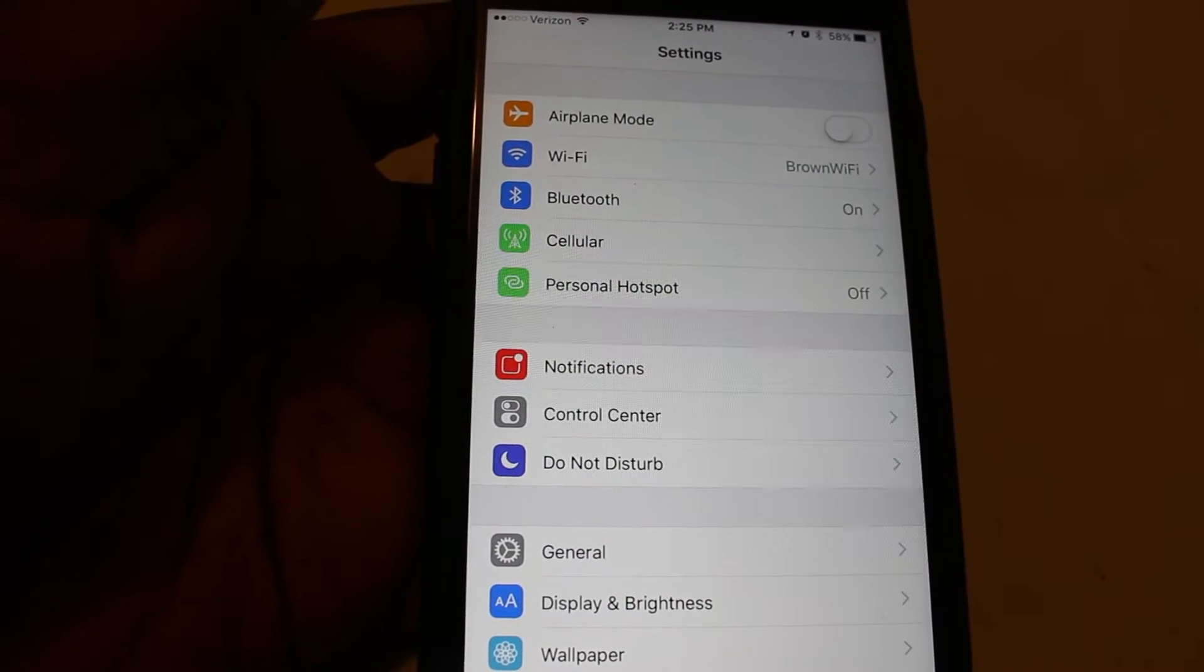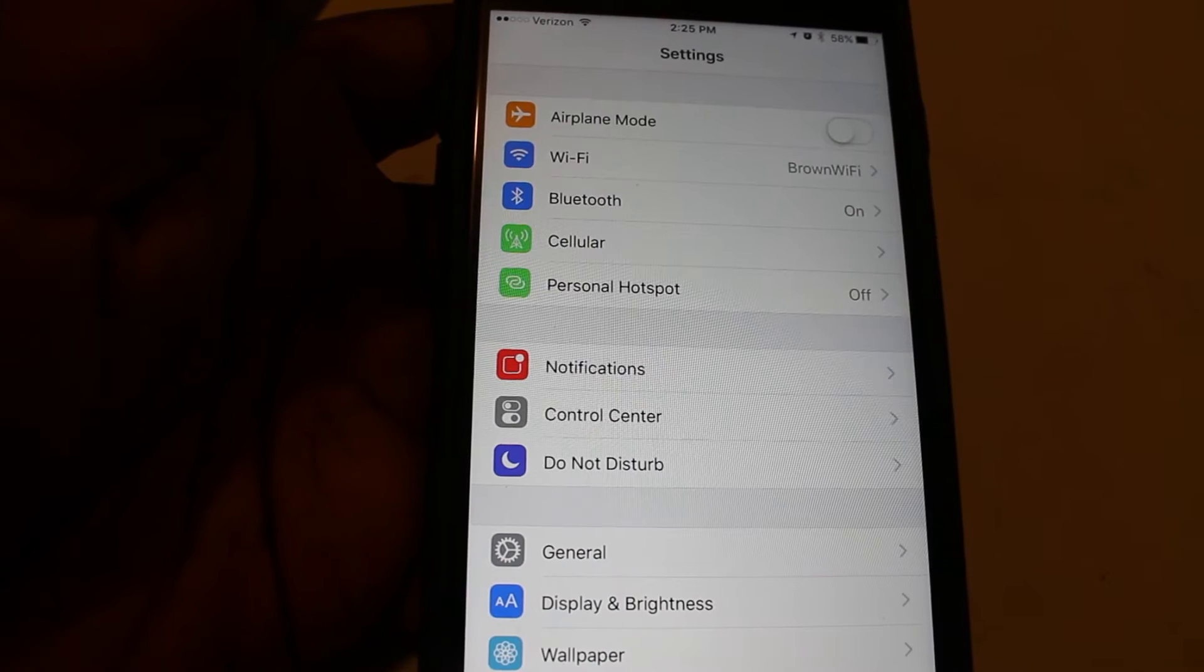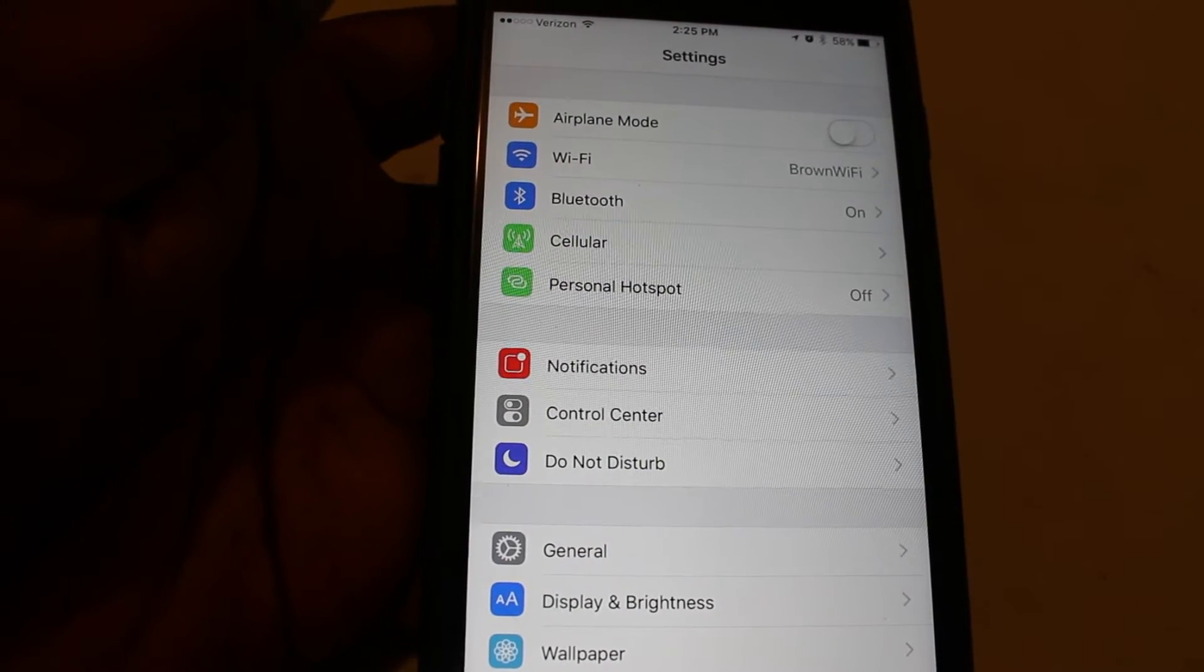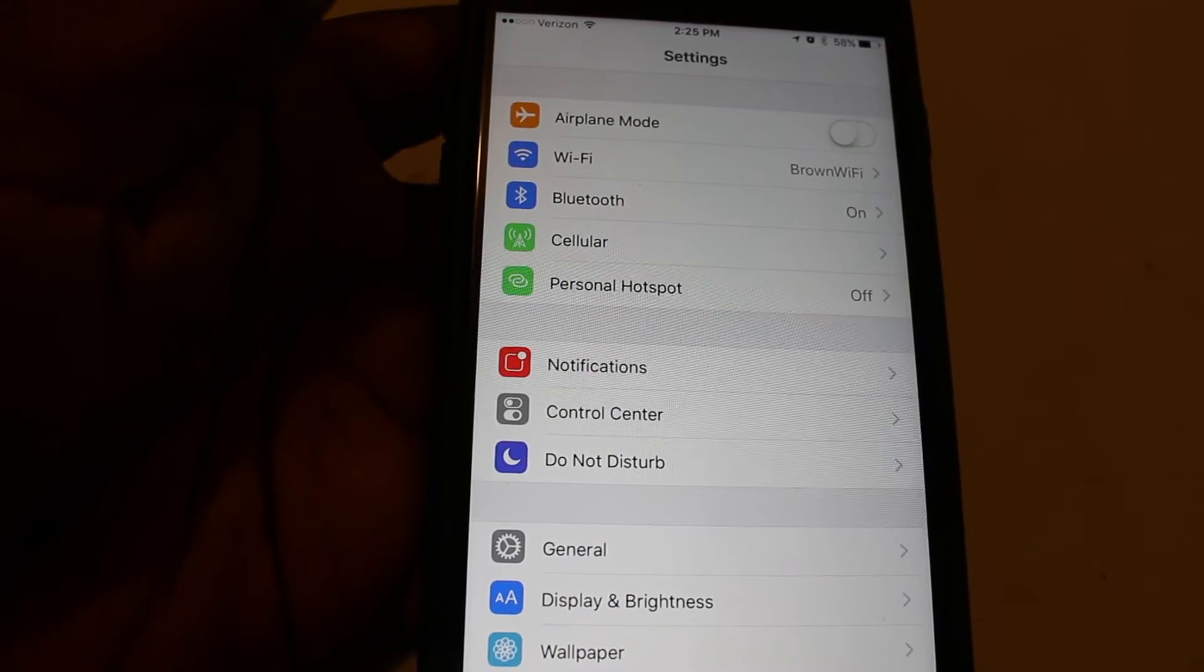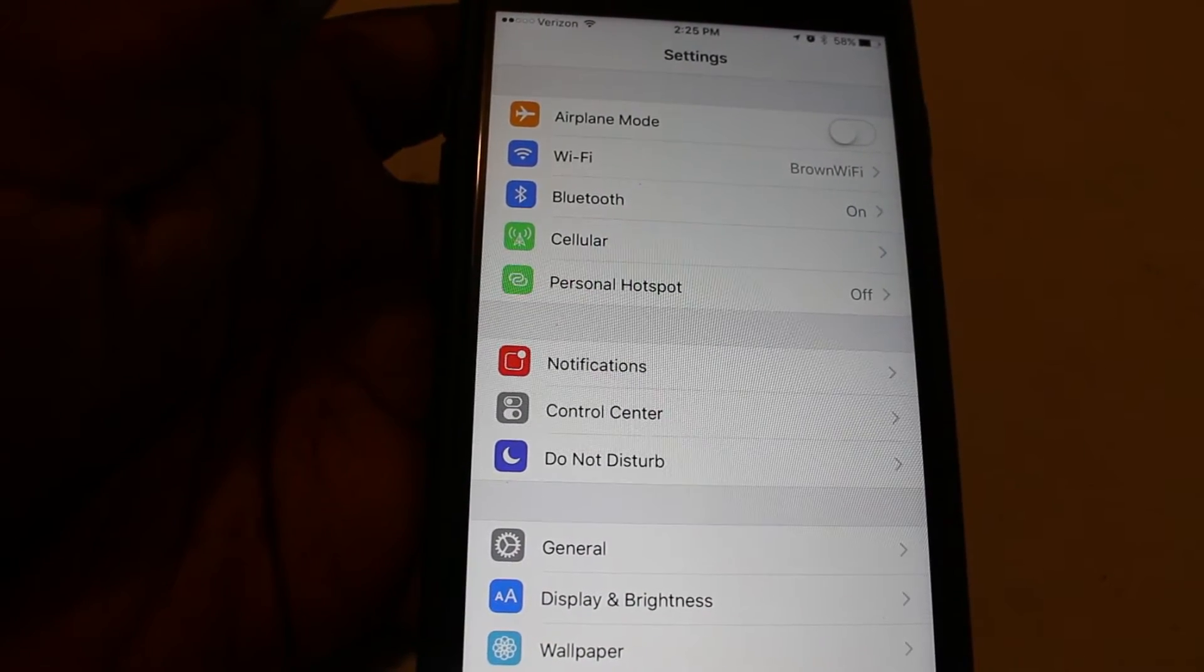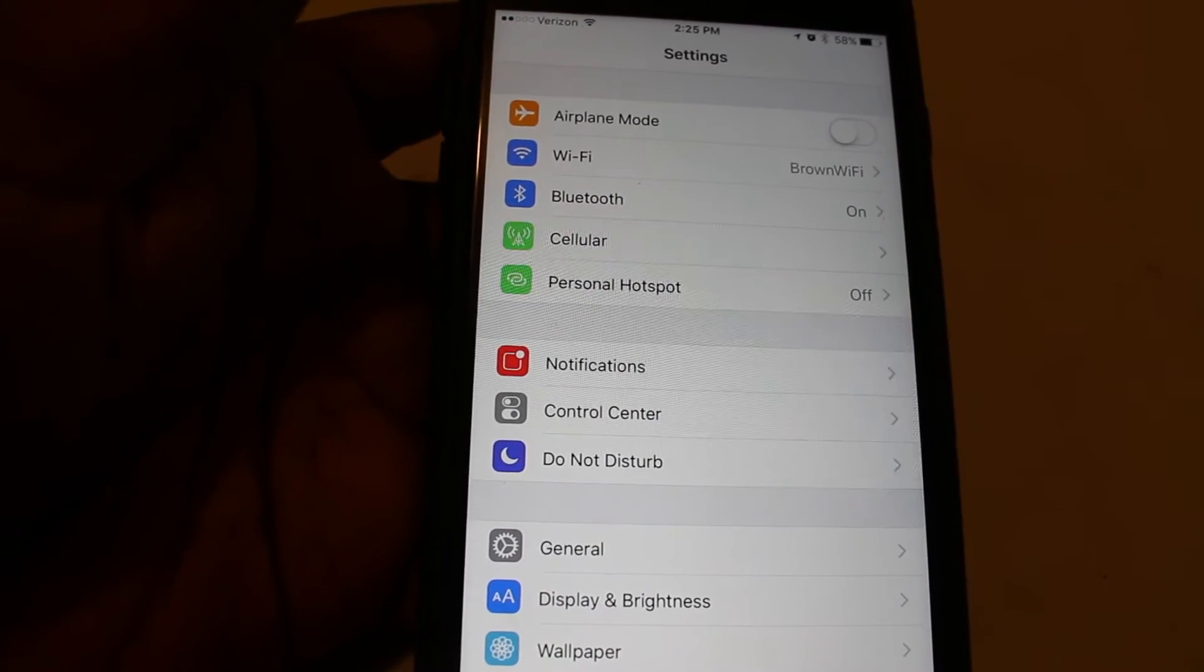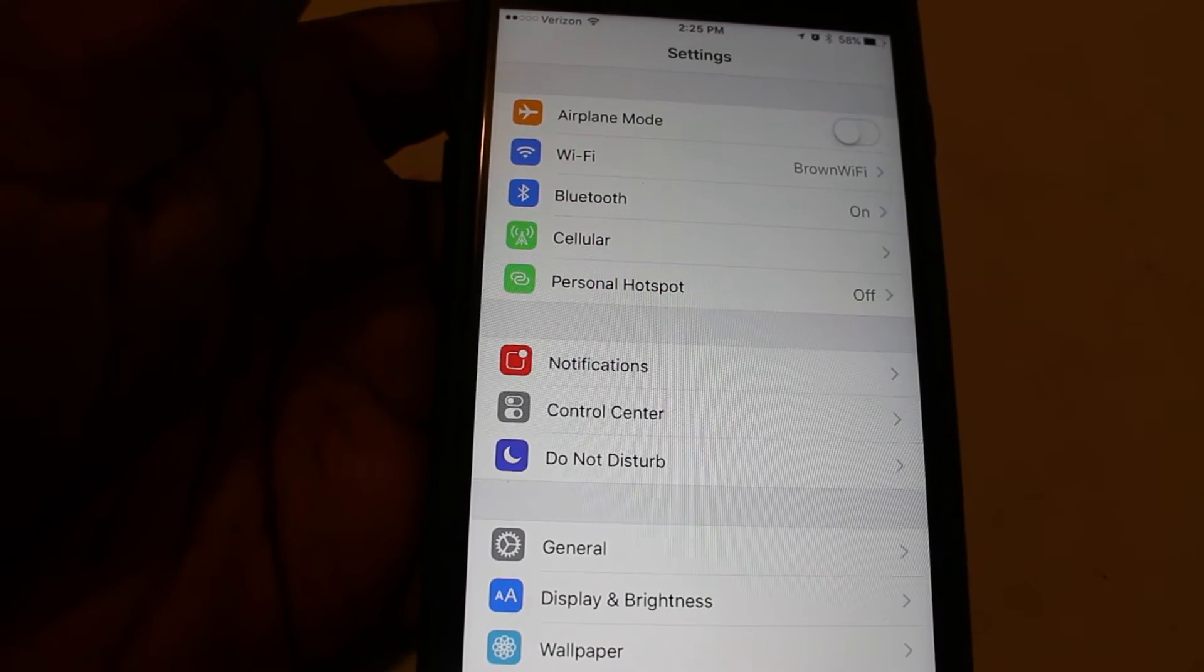I noticed recently that my data usage had increased a lot since upgrading to iOS 10 and I couldn't understand why. But after some research, I did find out that Apple has included a new feature on iOS 10 known as Wi-Fi Assist.